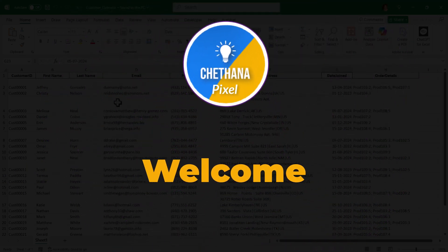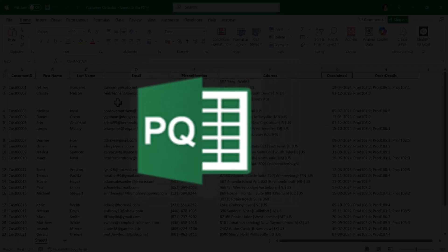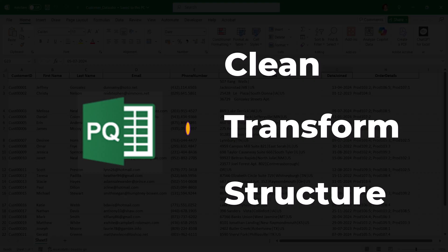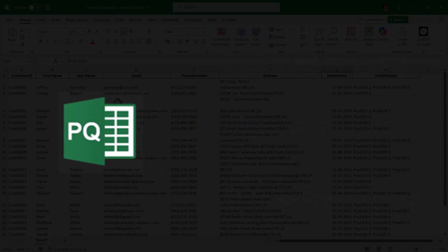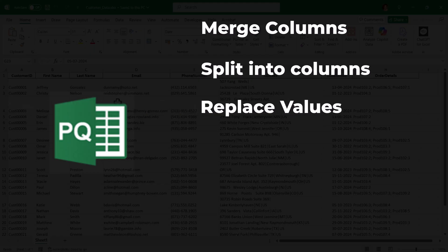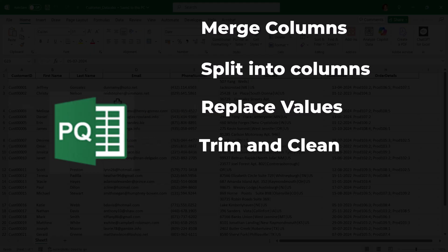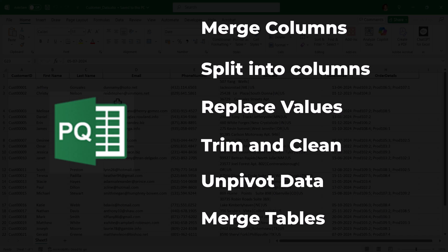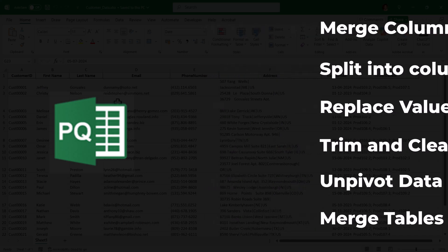Hello everyone, welcome back to Chetana Pixel. In today's video we are diving deep into Power Query to clean, transform, and structure data. We have customer and product datasets with messy data. By the end of this video you will learn how to merge columns, split into multiple columns, replace values, trim and clean up unnecessary spaces, unpivot data, and finally merge customer and product data together for better analysis.